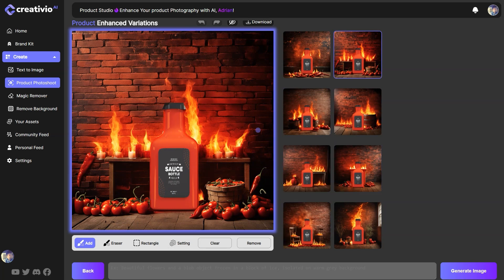Hopefully this video was helpful for you to understand how you can create amazing product photography using Creativio AI plus GPT-4. If you liked it, go ahead and like and subscribe to the channel — we're going to create this type of video more often. If you are not part of Creativio AI yet, go ahead and join while the founder's offer is still at an early bird discount, because the price is going to go up soon. Thank you so much for watching, and I'll see you in the next one. Cheers.